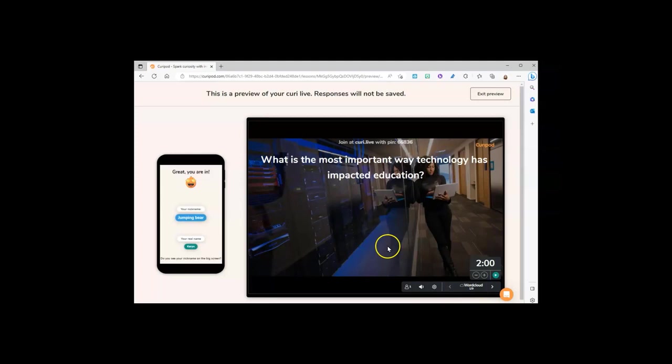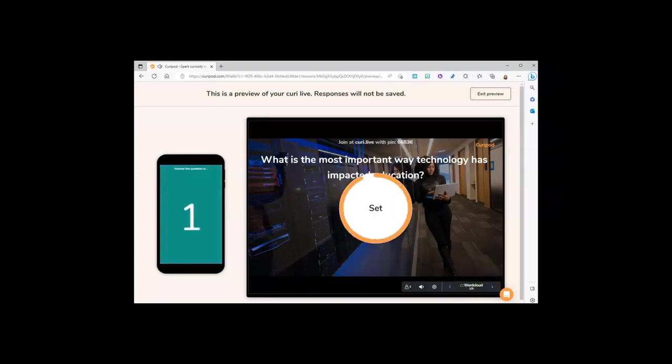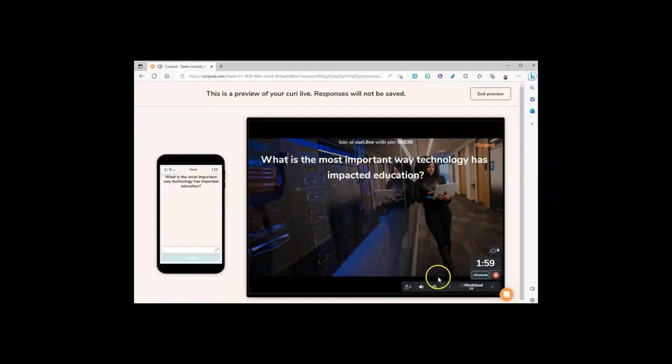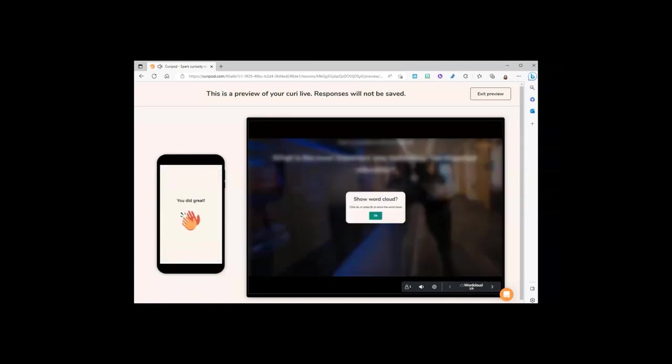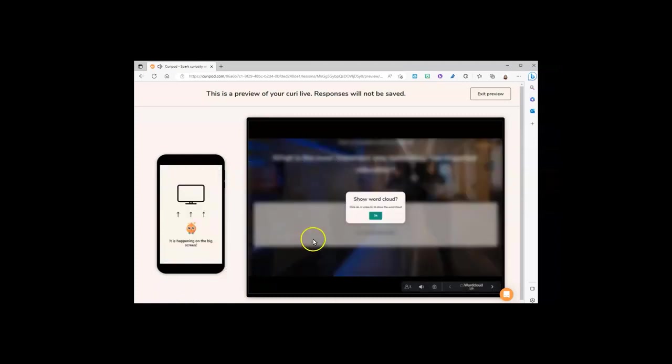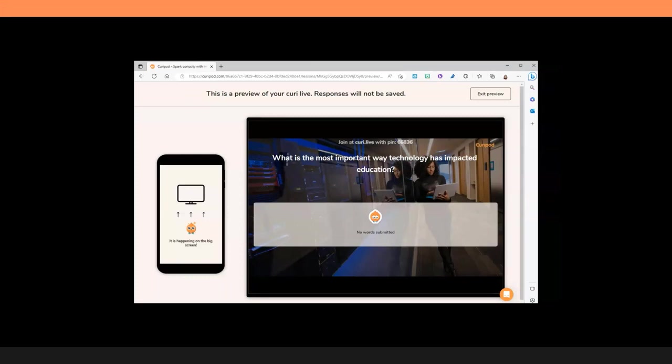You can click through your slides. When you're ready to begin, click the play button. You can add extra time or even stop the timer early, and then show the word cloud. There are many other features, so I hope you have fun exploring curiepod.com.